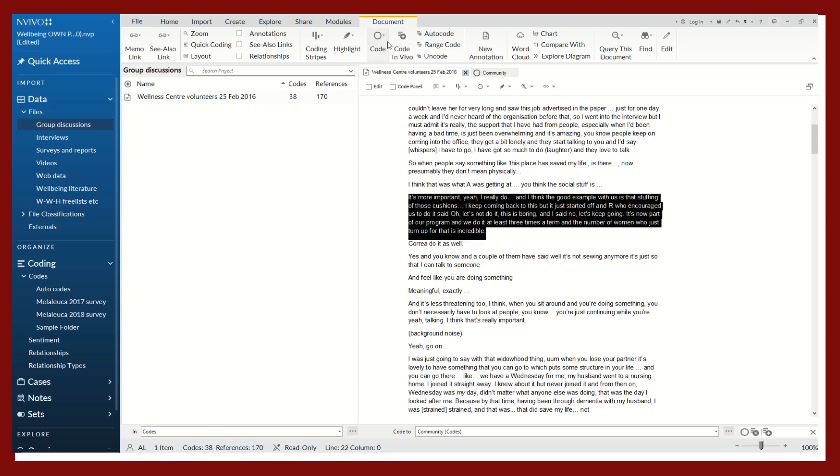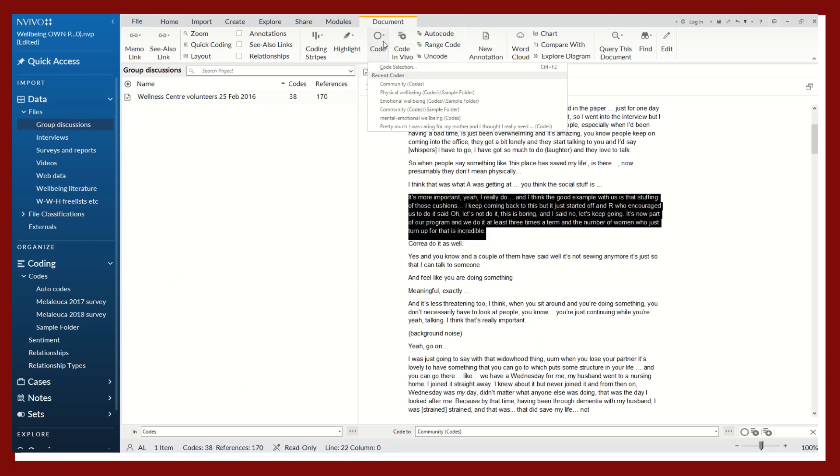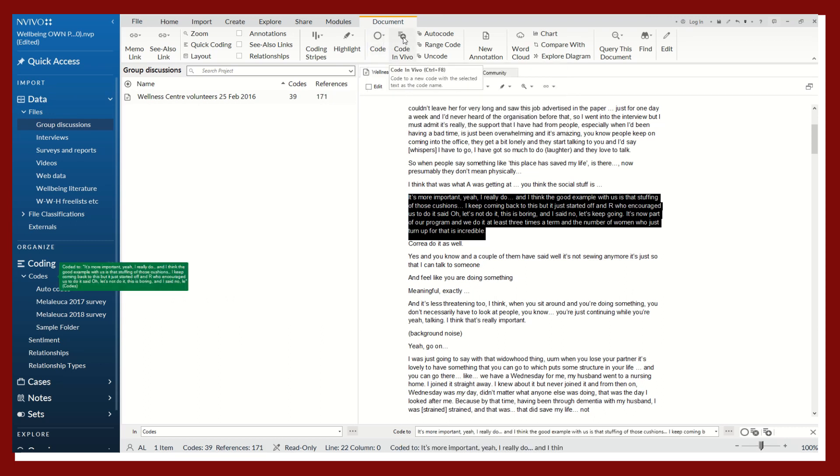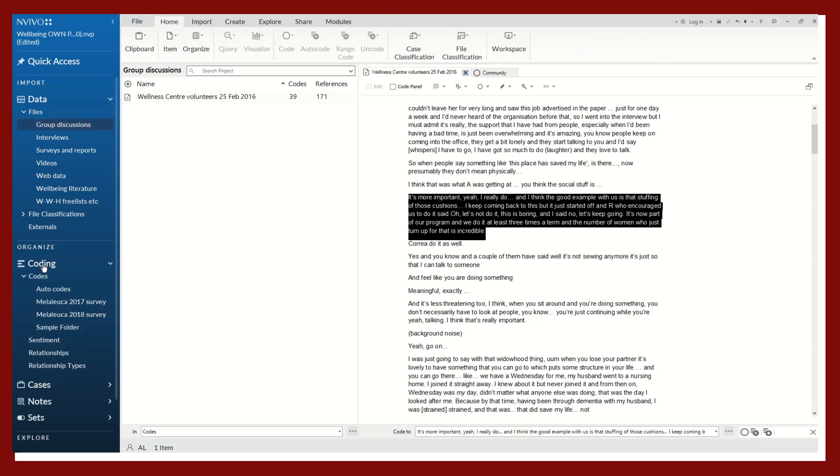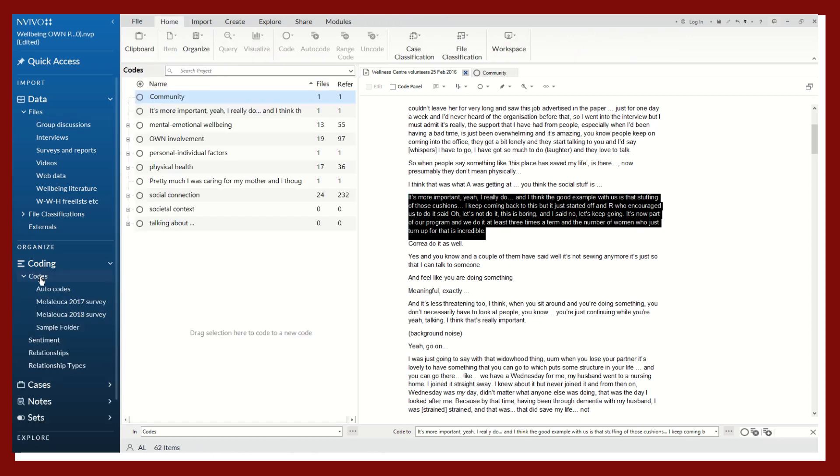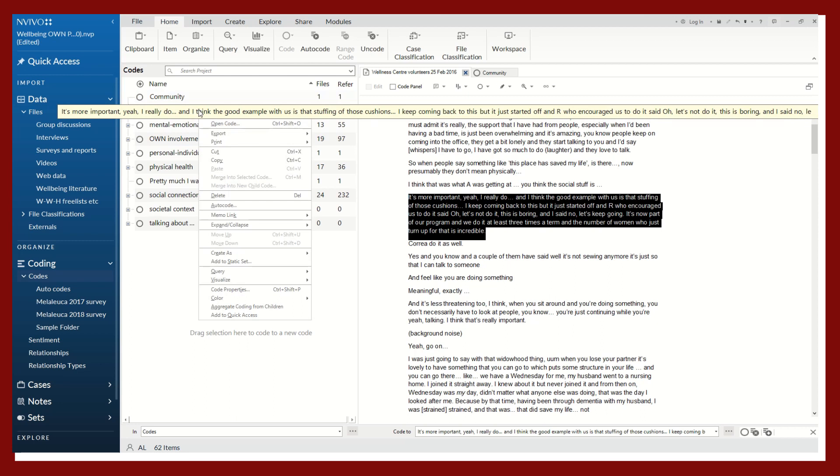You can either right-click and find code in vivo, or you can highlight it and it'll be right here as well. It goes again into the main folder here of codes.